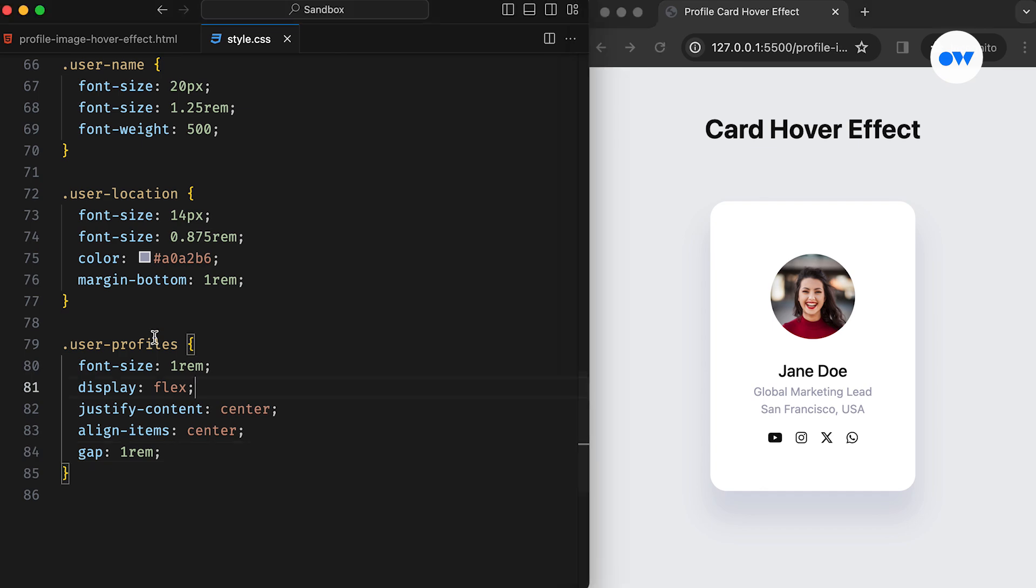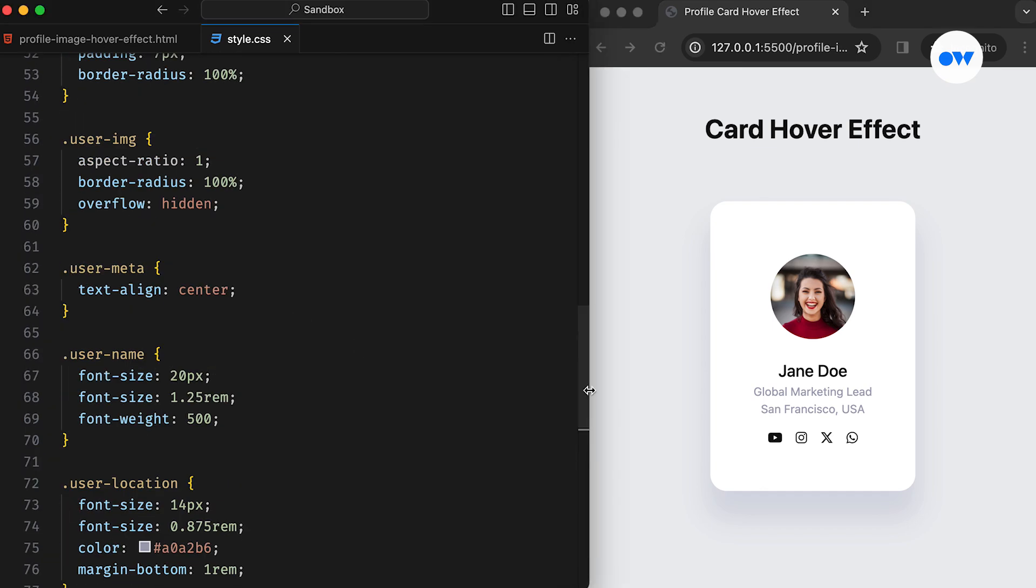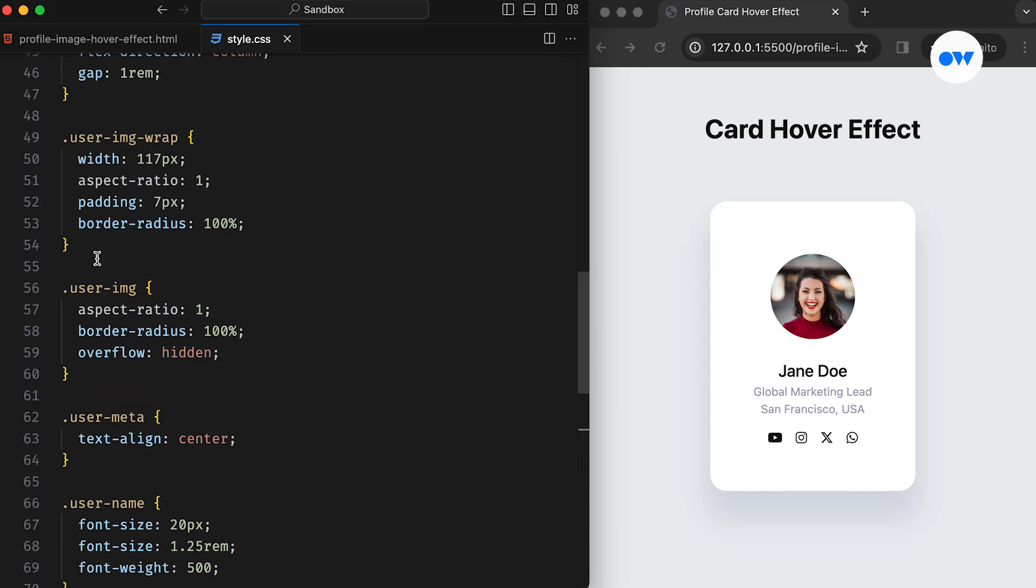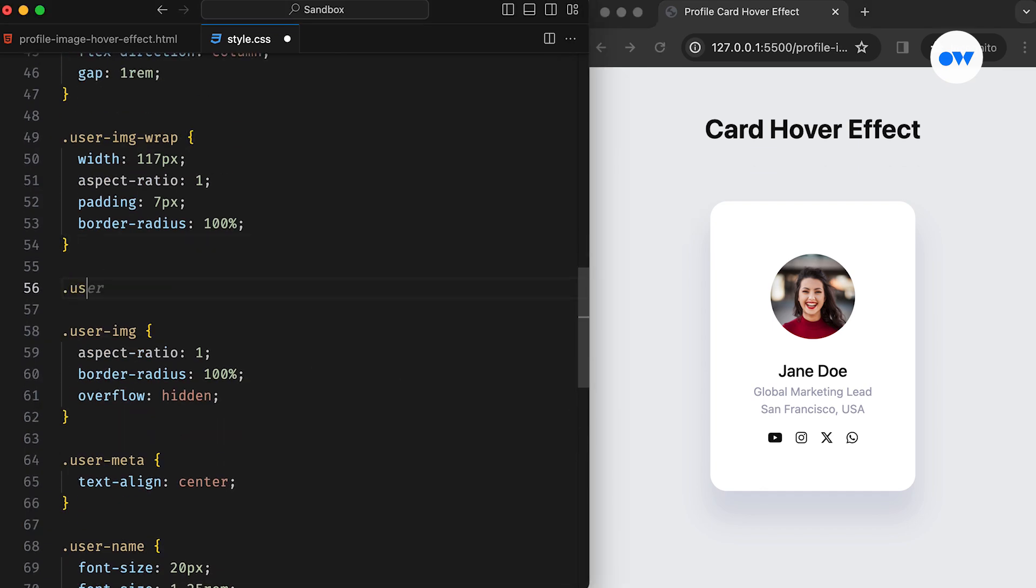Now, let's focus on implementing the hover animation. I'm sure you've been waiting for this moment.